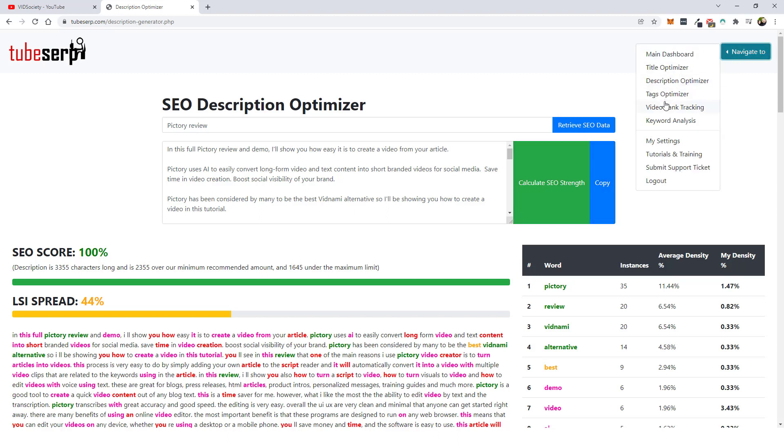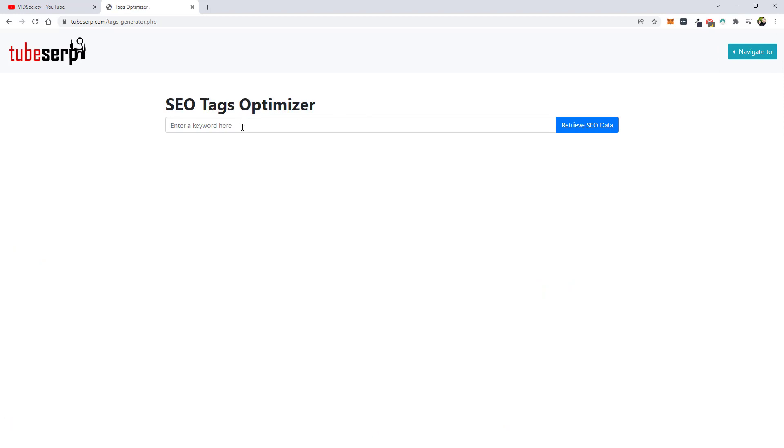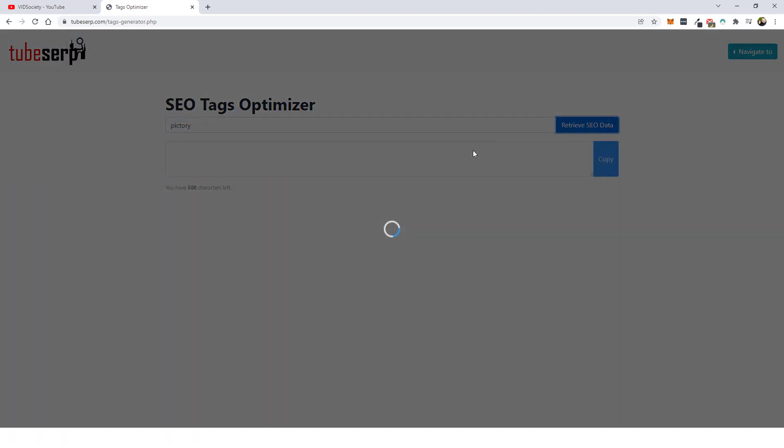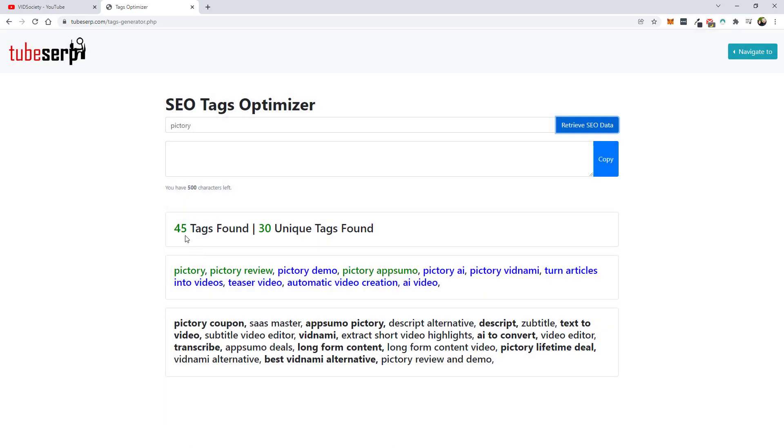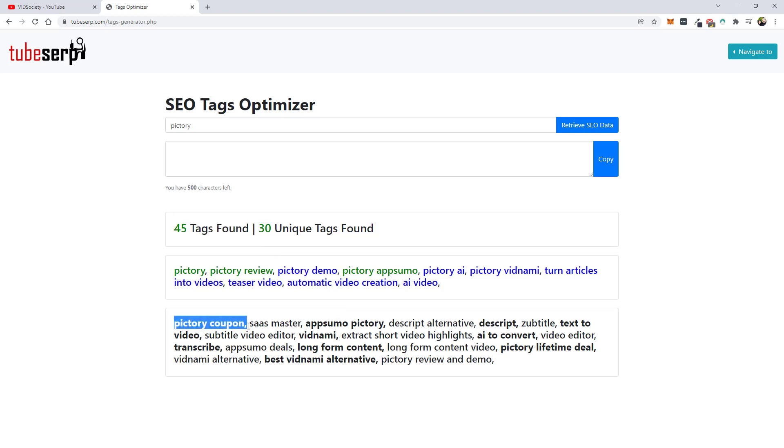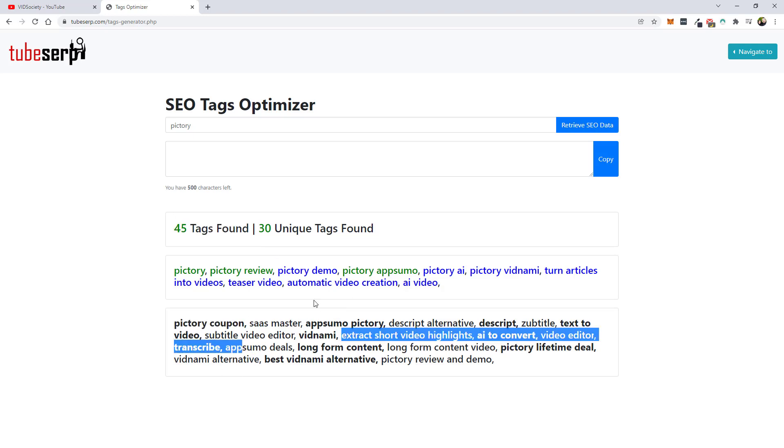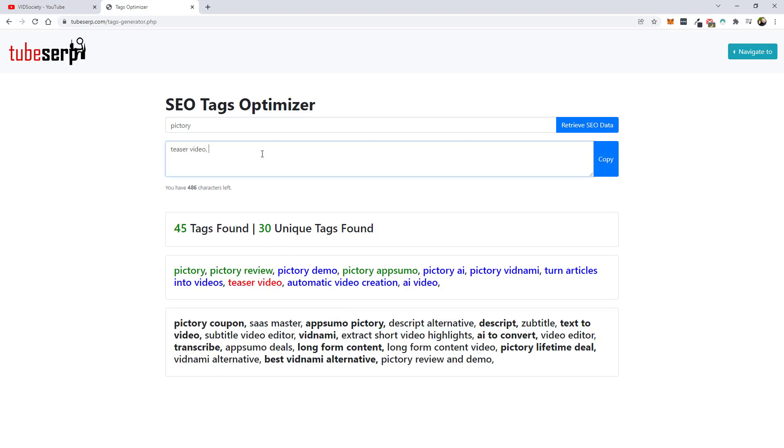And then next we can go to the tag optimizer and I can just type in say pictory, click retrieve. And it's going to go out and it's found 45 different tags from videos that are ranking for pictory. And what you can use and you can do, you can copy any of these that you want to use, paste them up here. And once you do that, just click on copy and add that to your notepad as well.